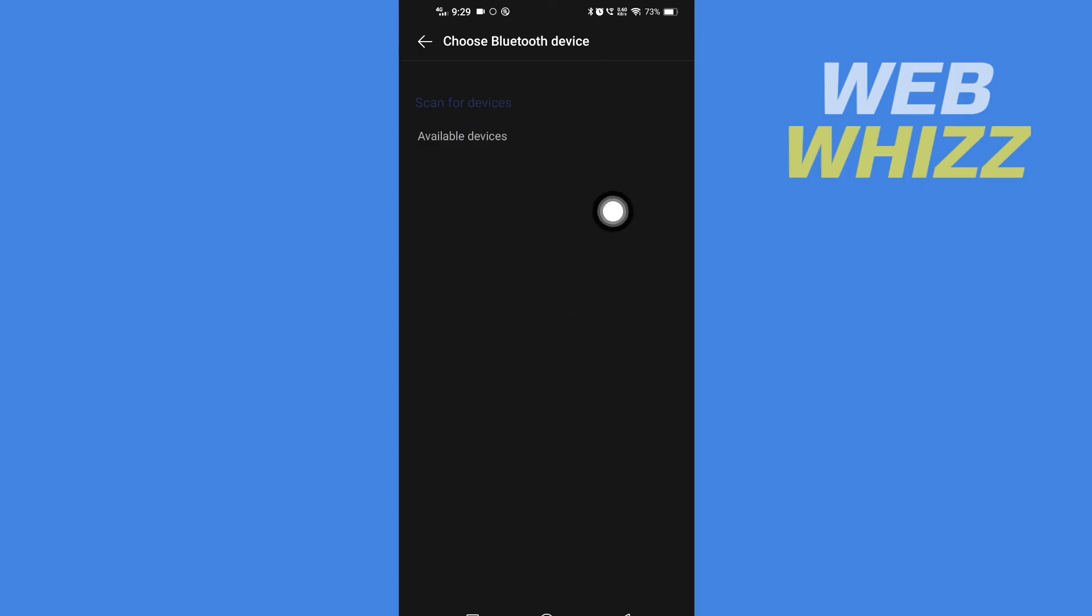So tap on it to connect, and the SHAREit app will be shared via Bluetooth. And so this is how you can share your SHAREit app via Bluetooth. Thanks for watching.